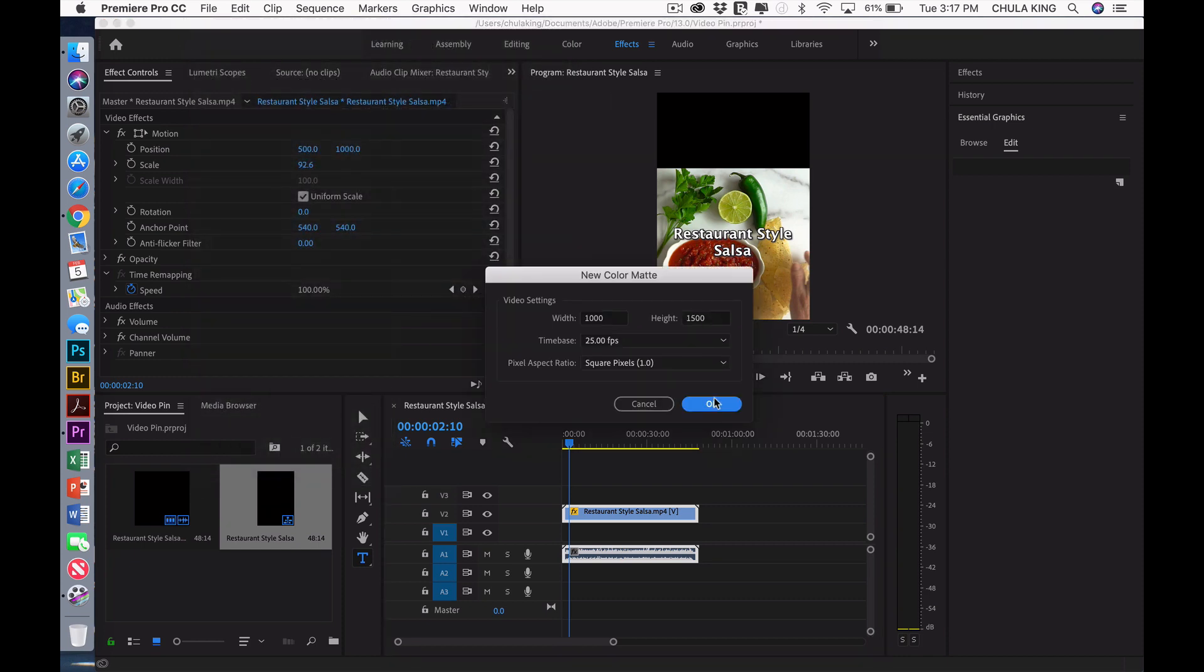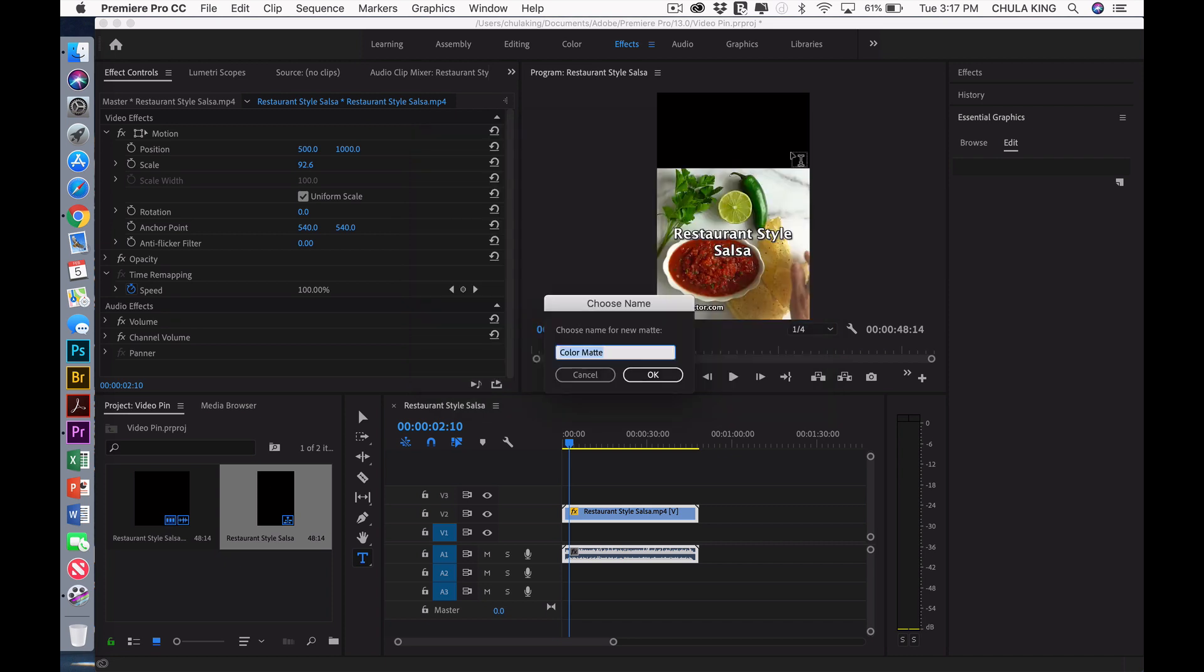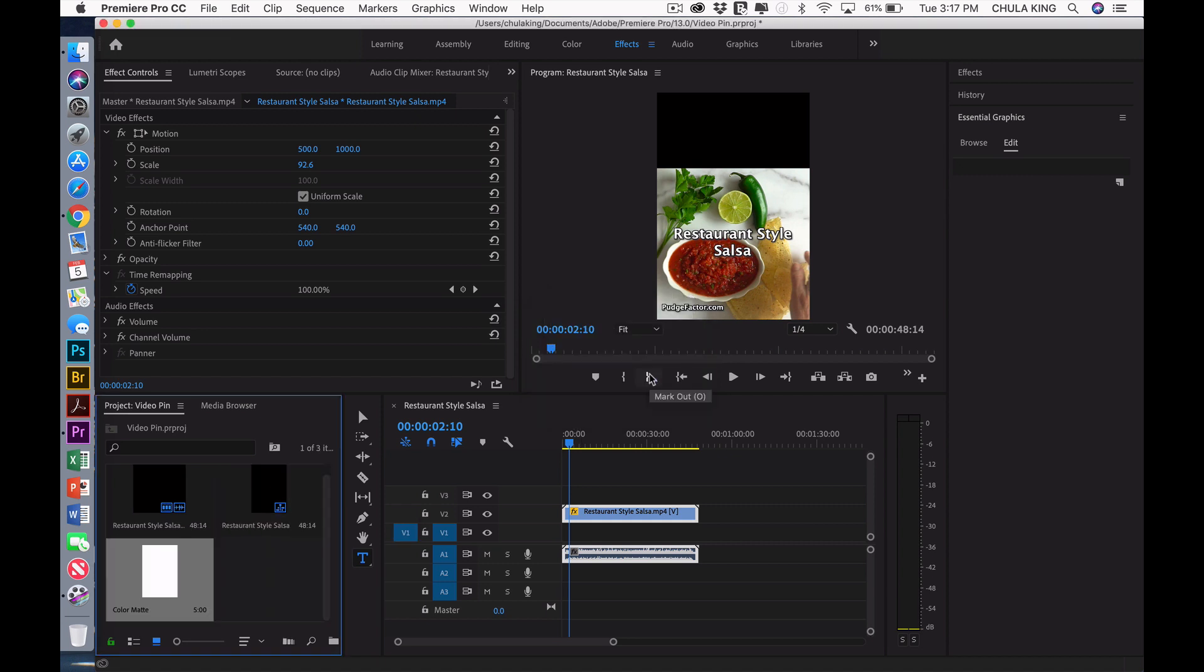Notice that the width is 1,000 and the height is 1,500. I select OK, and then a color picker comes up. I'm going to select white. Select OK. The name for the new mat is Color Mat. That's fine. So I'm going to select OK.